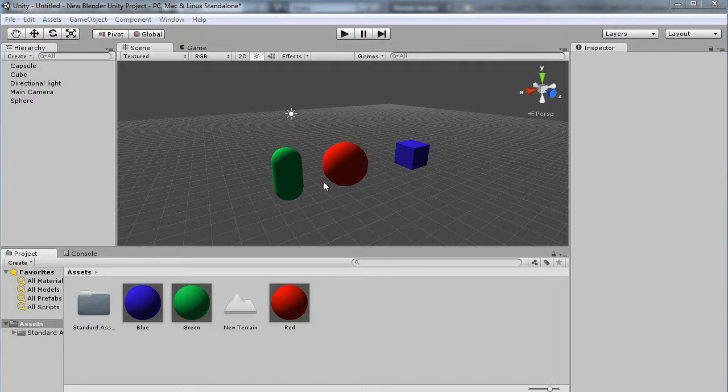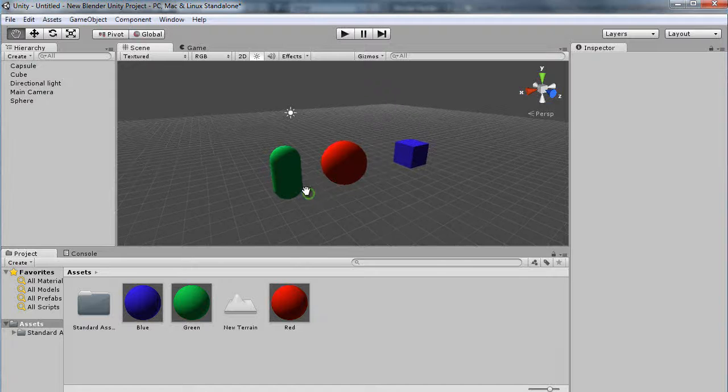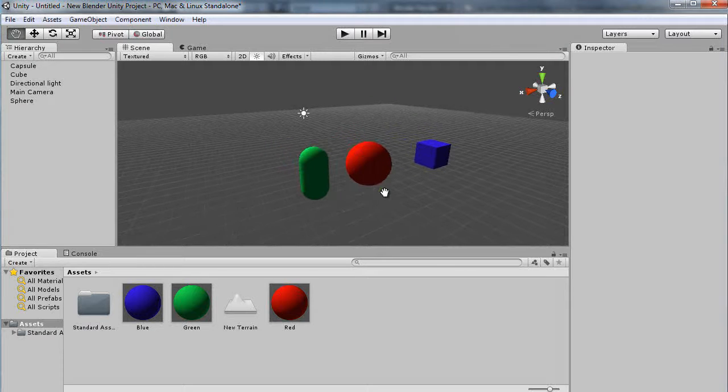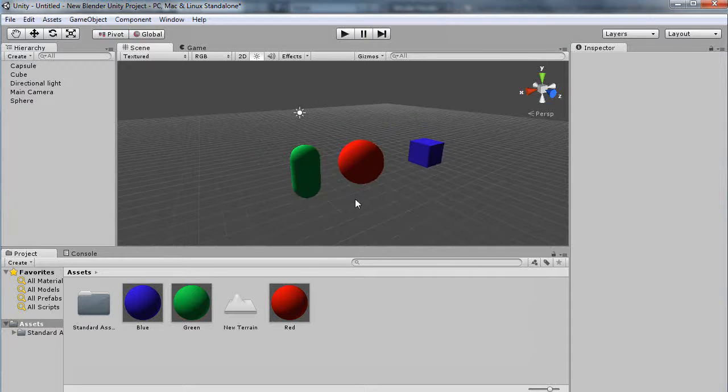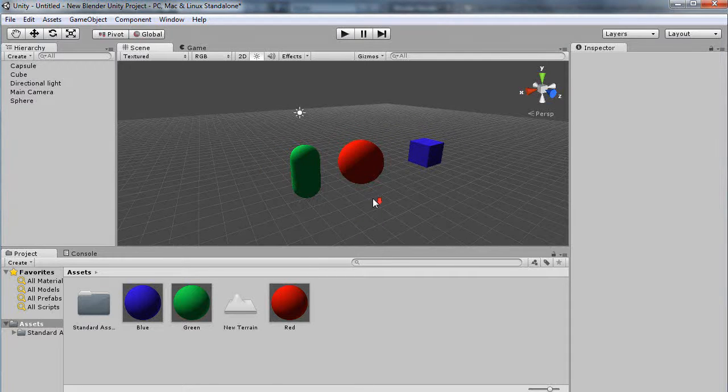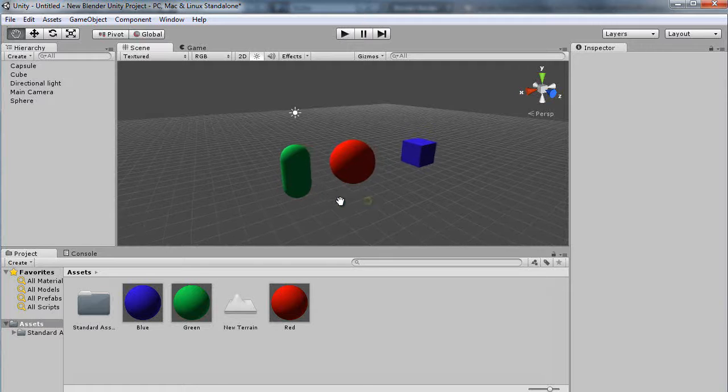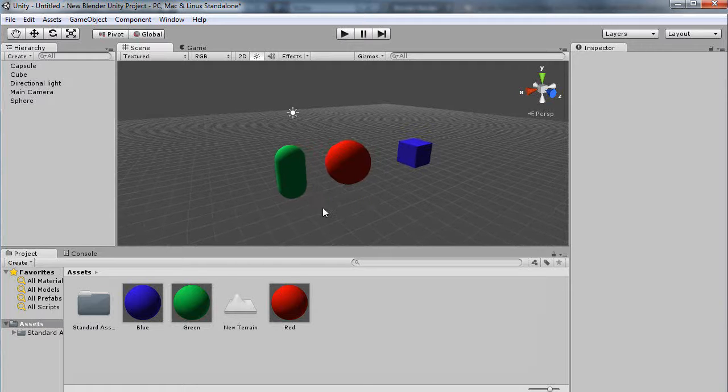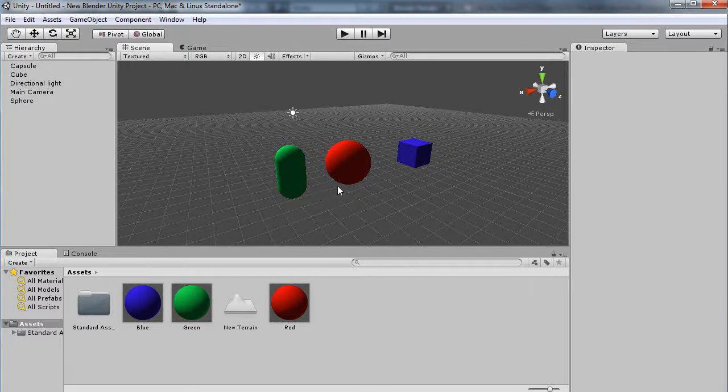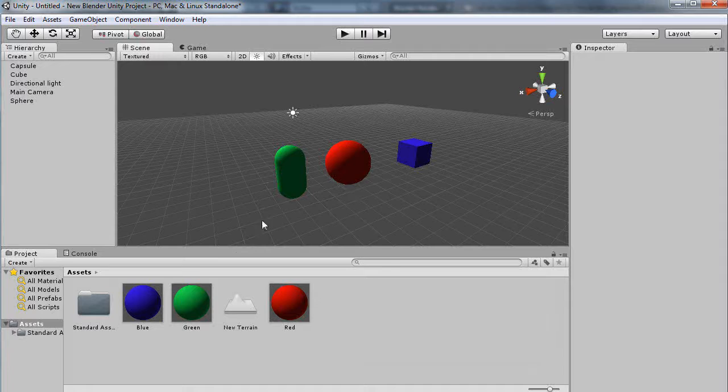In this tutorial we're going to take a look at creating terrain within Unity and within Blender. Unity is really powerful and fast for doing this. They both have their advantages and I'll show you how I work within both for the particular effect that I like to achieve.